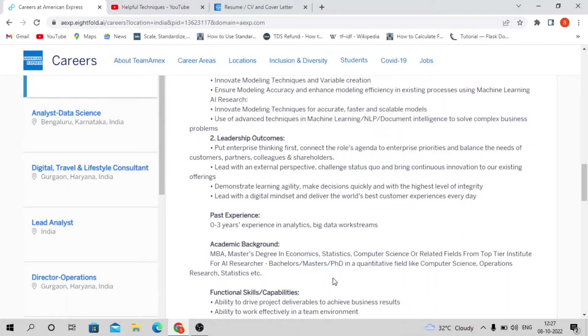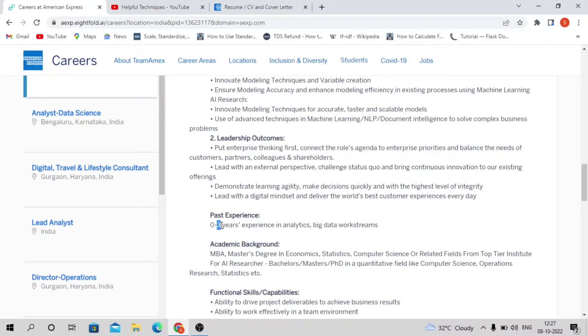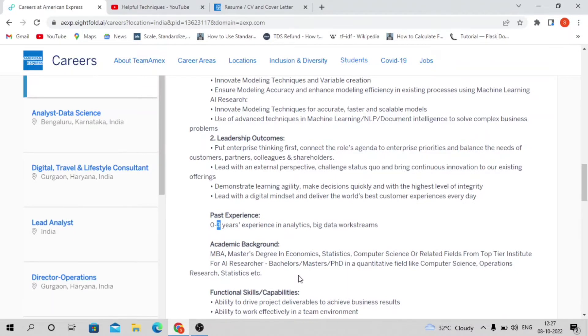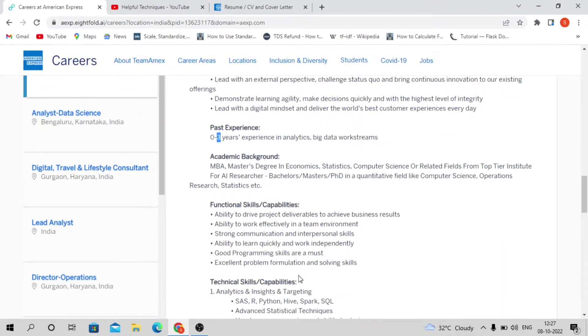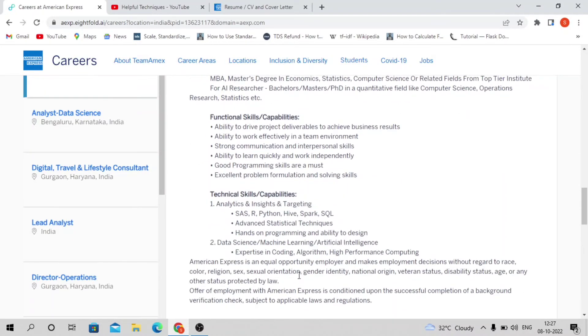If you're from any non-IT or non-technical background, you must have relevant experience of zero to three years, or else you must belong to computer science background, statistical background, or related field.